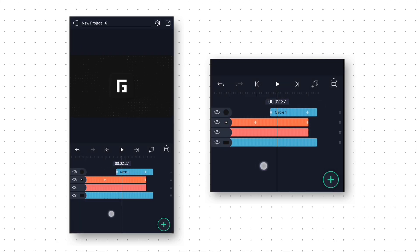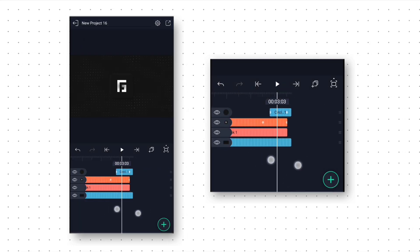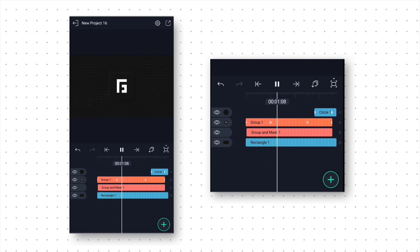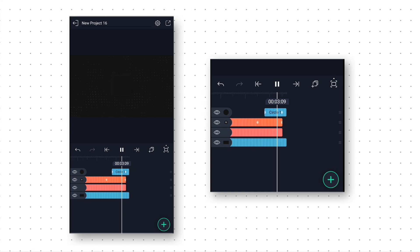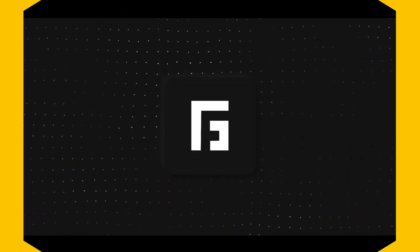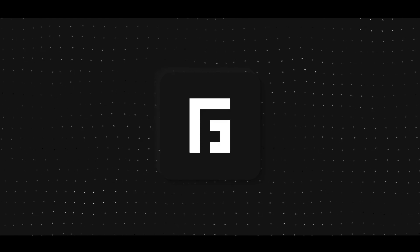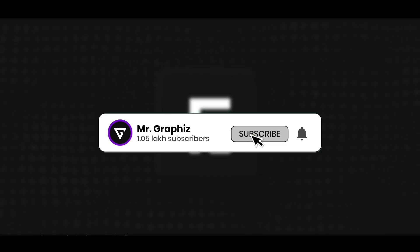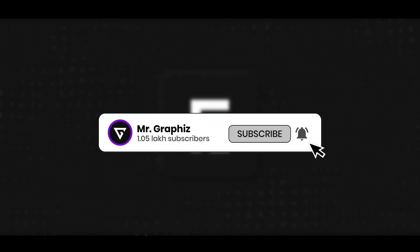Now our intro is ready. So let's go to the starting and preview it — and it's looking awesome. I have used gray color in this intro, but you are free to use any other color if you want. If you are watching this video till now, then don't forget to like this video and leave a comment below. Also if you are new to my channel, then don't forget to subscribe and press the bell icon so that you get notified whenever I post a new video. I will see you in my next video, till then bye.